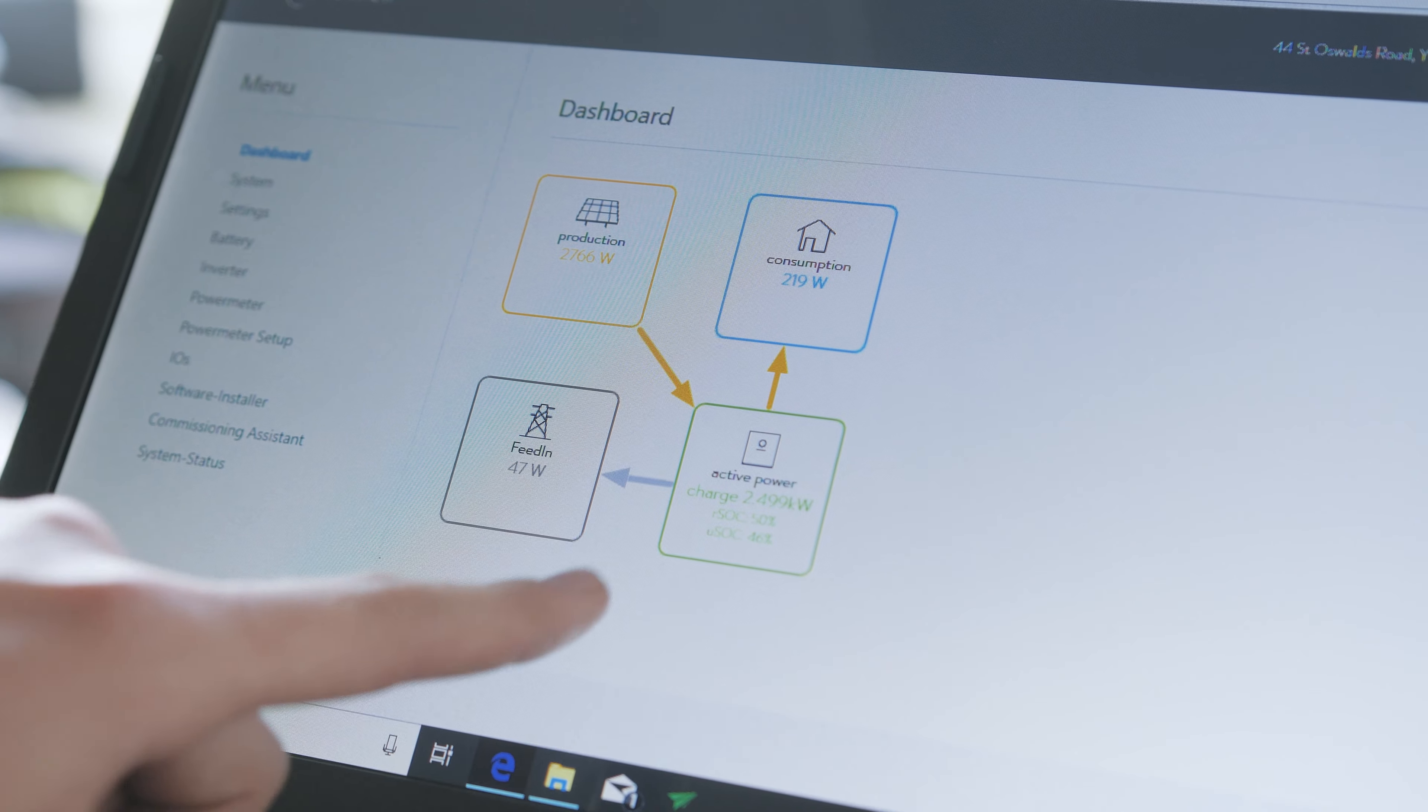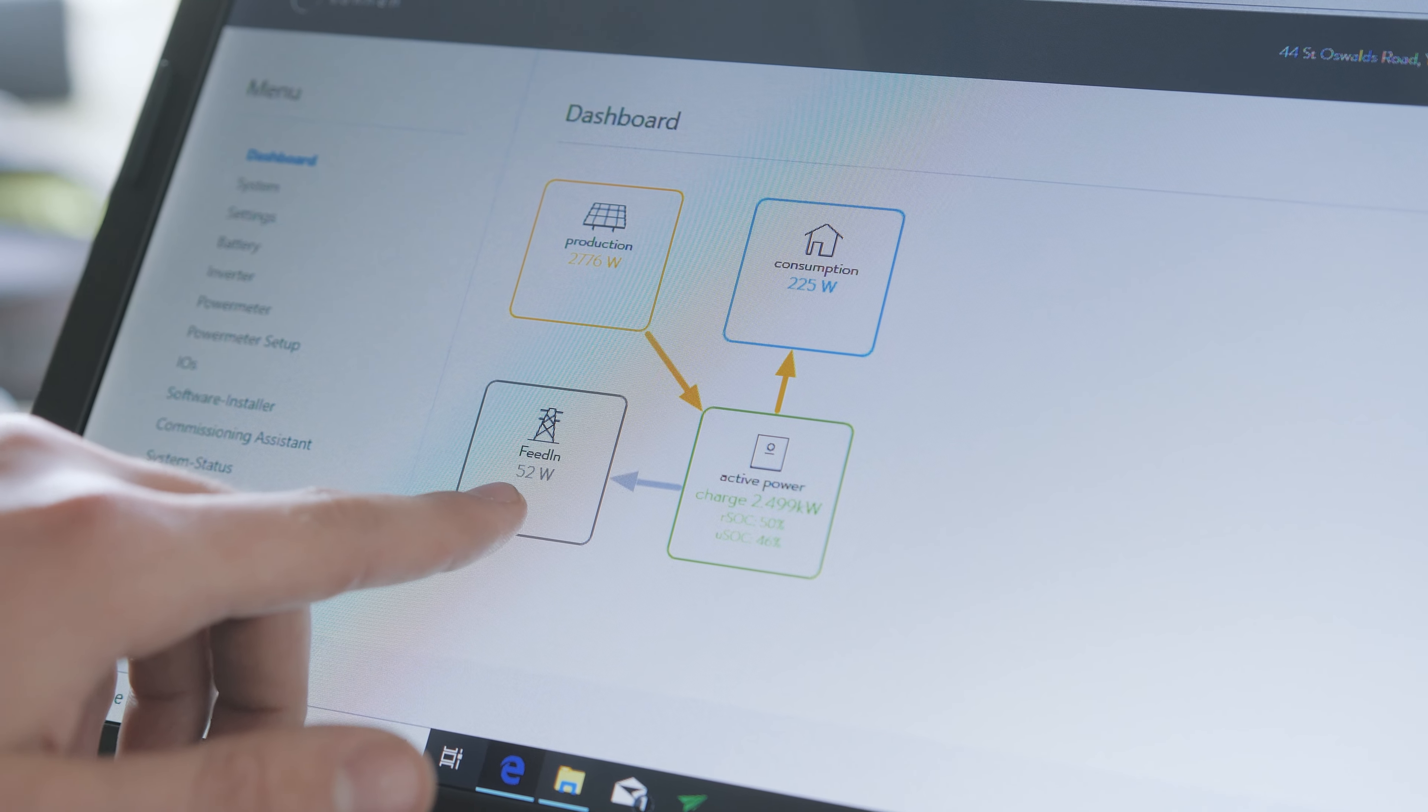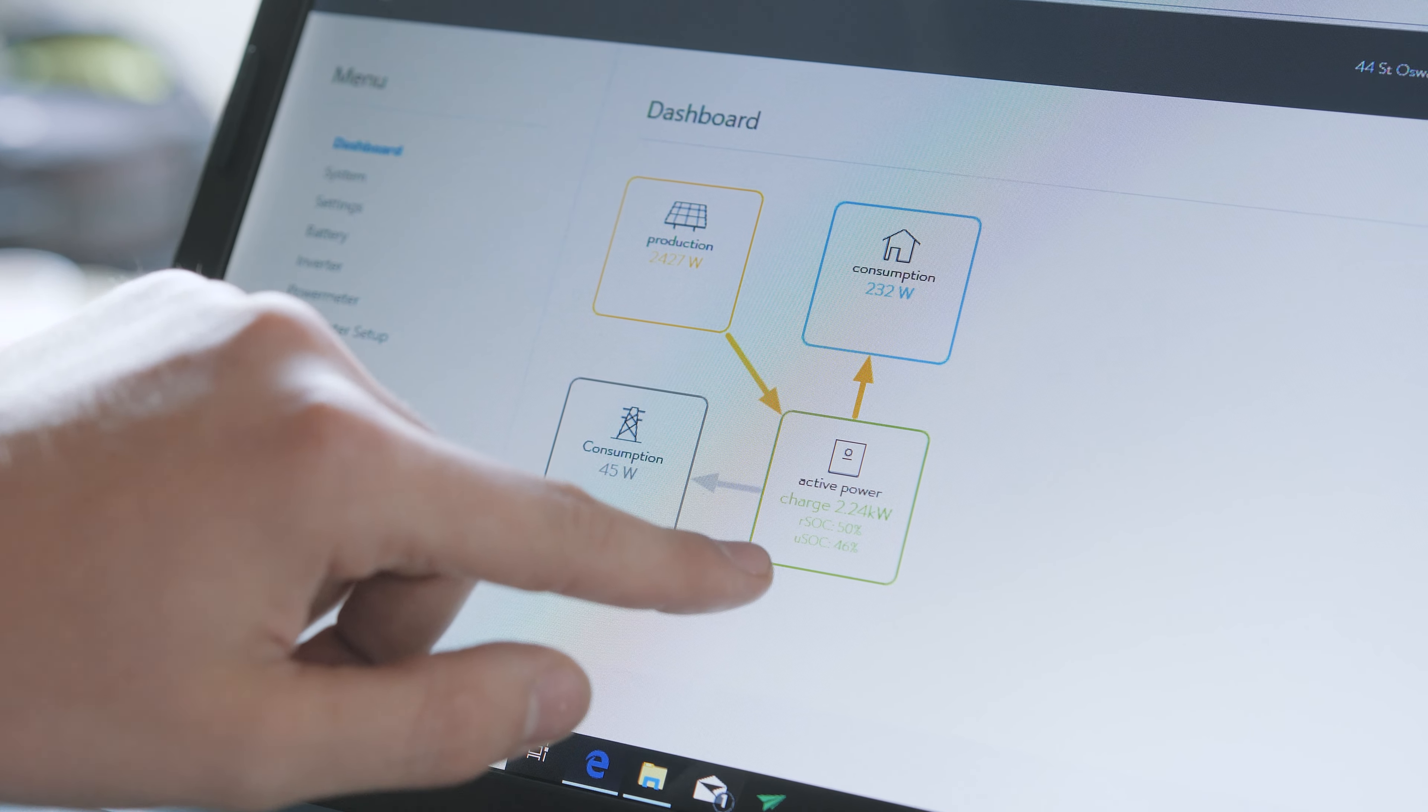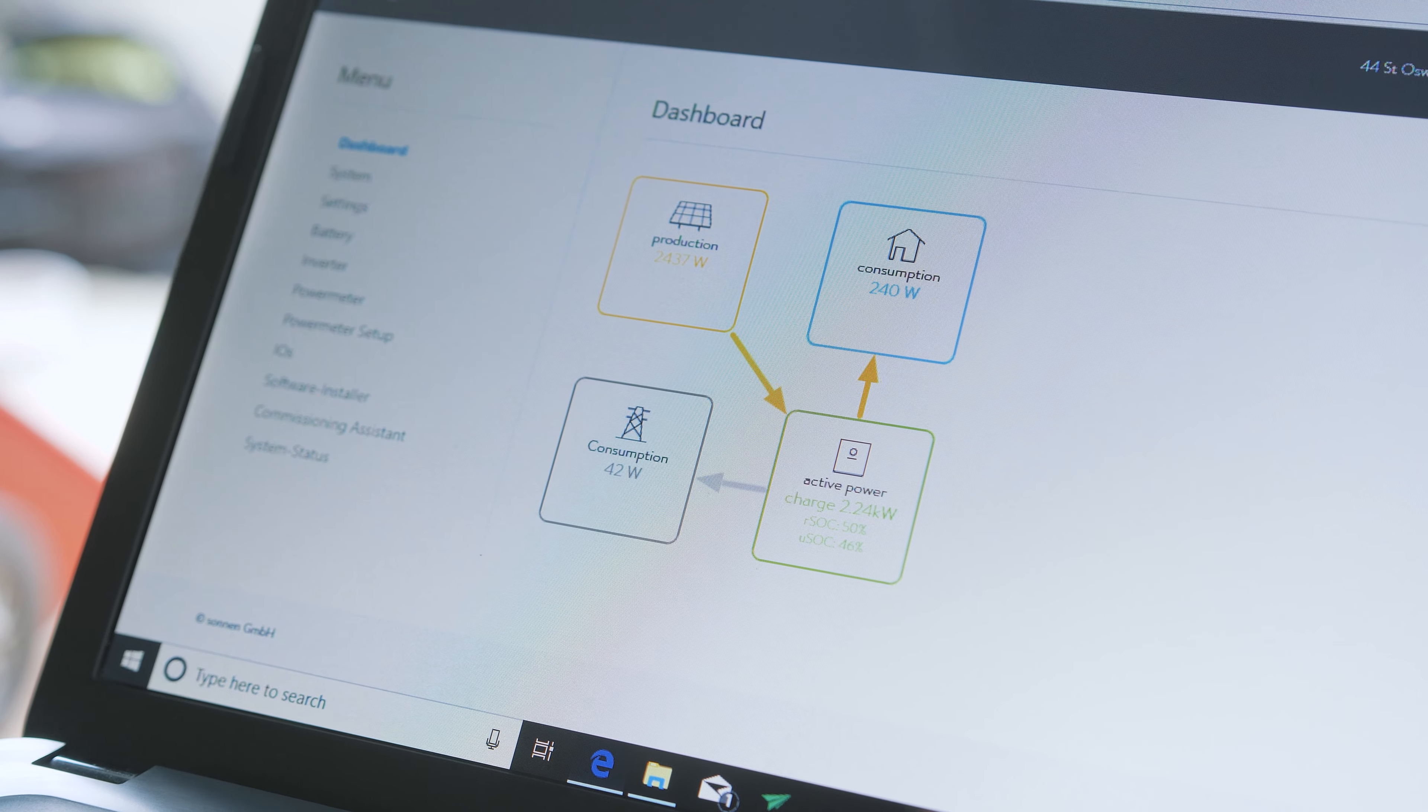As charge rates are constantly changing, sometimes small amounts of power are fed back to the grid. As we can see from the figures in each one of these tiles, the figures are changing every couple of seconds.